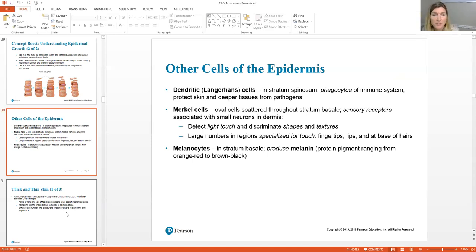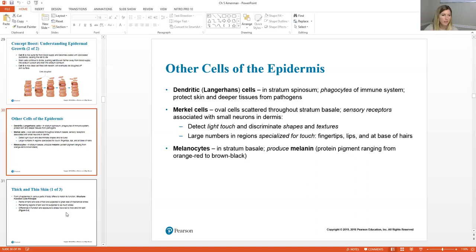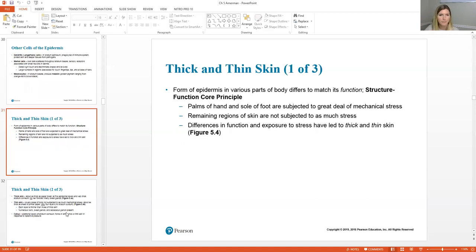Another type of cell in your skin is called a melanocyte. Melanocytes are special pigmented cells containing a pigment called melanin — an orangey-brownish pigment. We'll talk about this more when we discuss skin color later in the lecture.